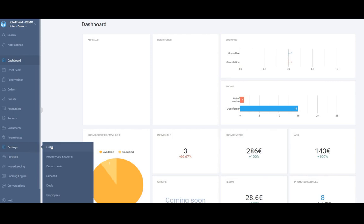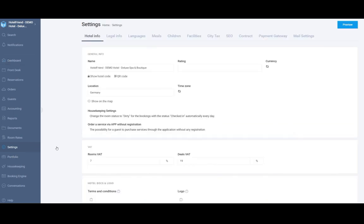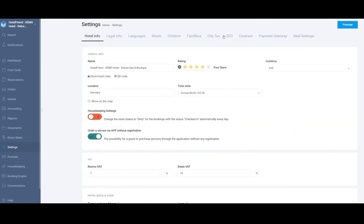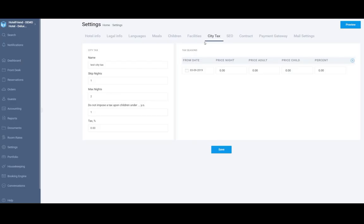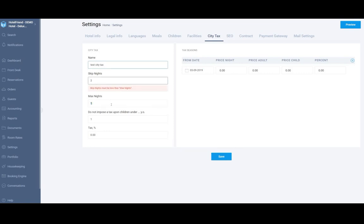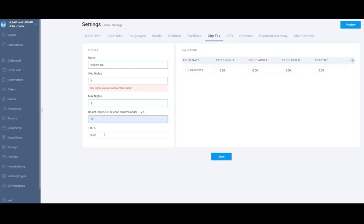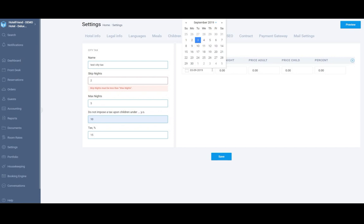You have to go to hotel settings, then to city tax tab and fill in the information about the city tax which is name, nights which should be skipped, maximum nights, children policy and percentage and you have to set up seasons.